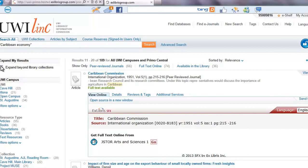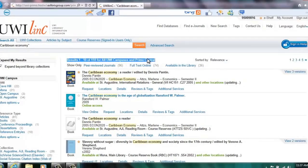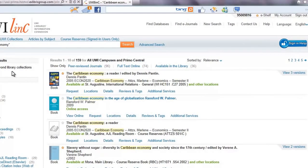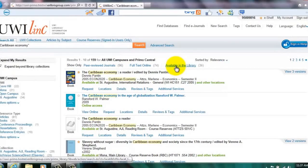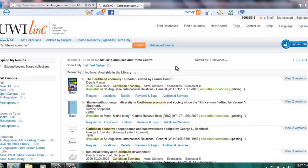Use the Expand Beyond Library Collections, located to the left of the search results, if you wish to include articles for which there is no full-text availability in your search results. To find items available in the library, select Available in the Library.